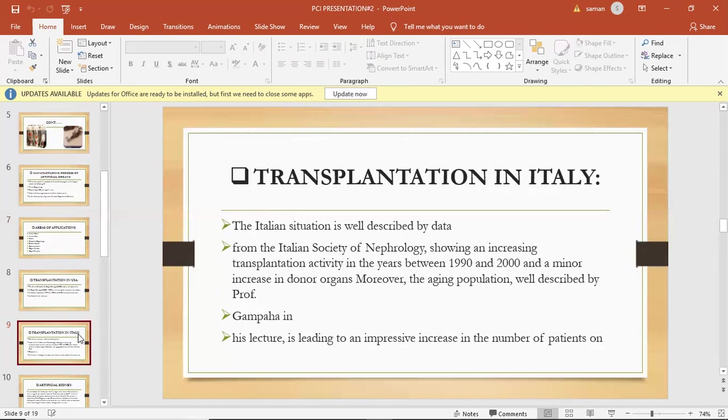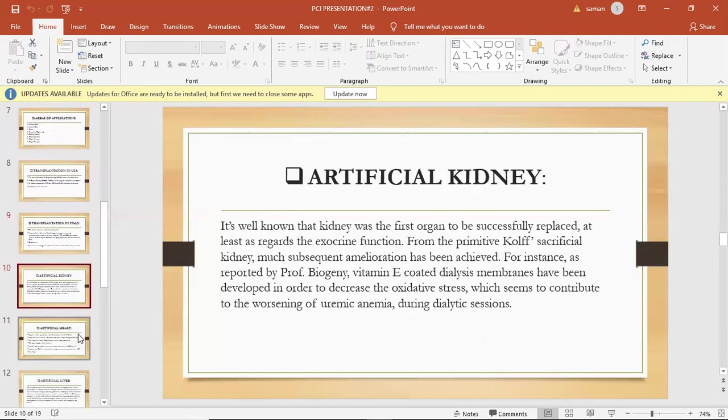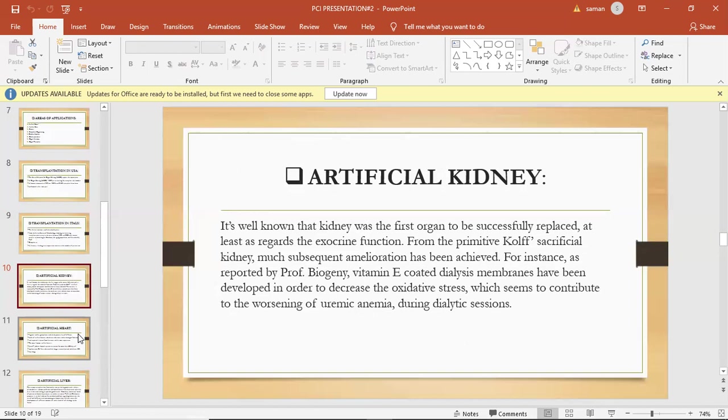Now I will define artificial kidney. It is well known that kidney was the first organ to be successfully replaced, at least in regard to the exocrine function from the primitive called sacrificial kidney. Much subsequent amelioration has been achieved. For instance, as reported by Professor Biagini, vitamin E-coated dialysis membranes have been developed in order to decrease the oxidative stress which seems to contribute to the worsening of uremic anemia during dialysis sessions.